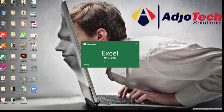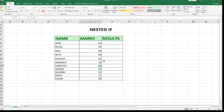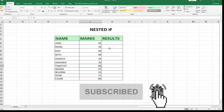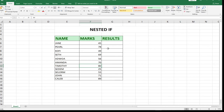That is how to remove password protection from a document. Now we're going to use that same method to set a new password, so that once you open the document you won't see anything — everything will be faded — until you enter the correct password. This is useful for important files you don't want anyone to access without authorization.